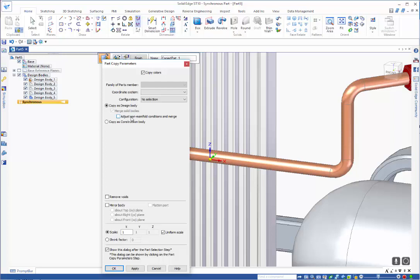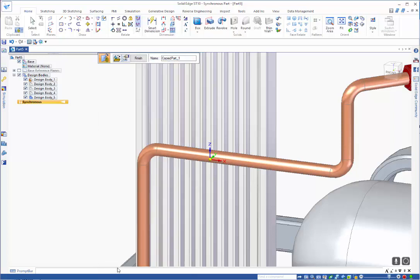What this option does is make sure that any faces that are just touching rather than overlapping will be minorly adjusted so that there is an interference or clearance, and that makes everything into a single component.